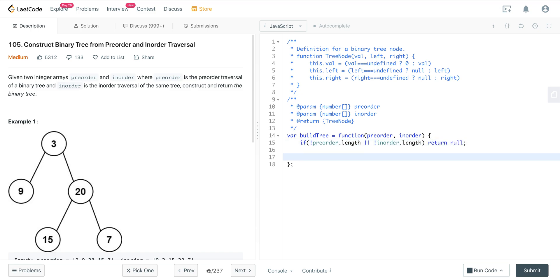So now what we want to do is we know that the 0th index at pre-order is going to be our root. So let's go ahead and set our root. We'll go ahead and instantiate a new tree node with pre-order at the 0th index.